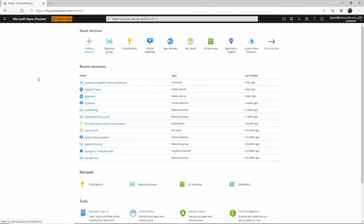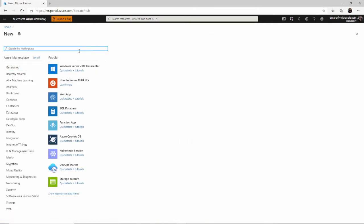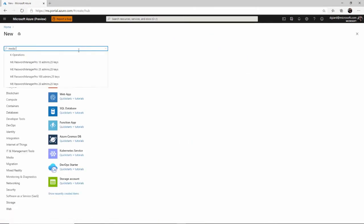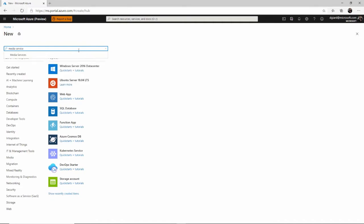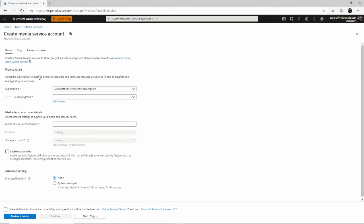And like just about anything else at Azure, we'll start by clicking this big plus button right here and searching for whatever it is we're searching for. In this case, media services right there. Click on create. This will allow us to create an Azure Media Services account.